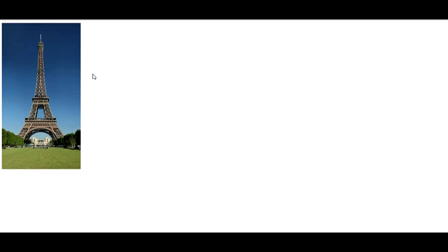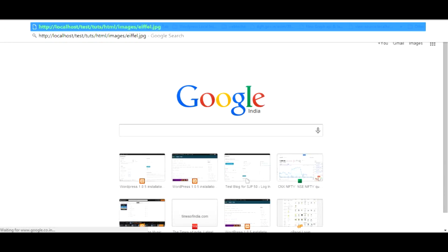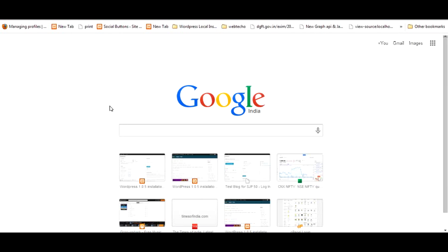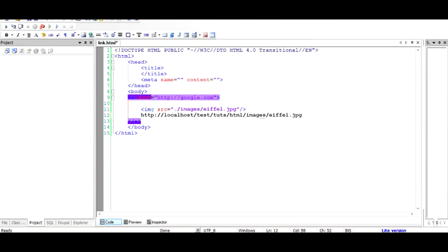So I will refresh this, and yes, as you can see, that this file has an image that comes from the images folder. How do we know? So if we just open the link in a new tab by right clicking, or copy image URL, and then place it here, we can see that the file is from HTML and from images folder and eiffel.jpg.